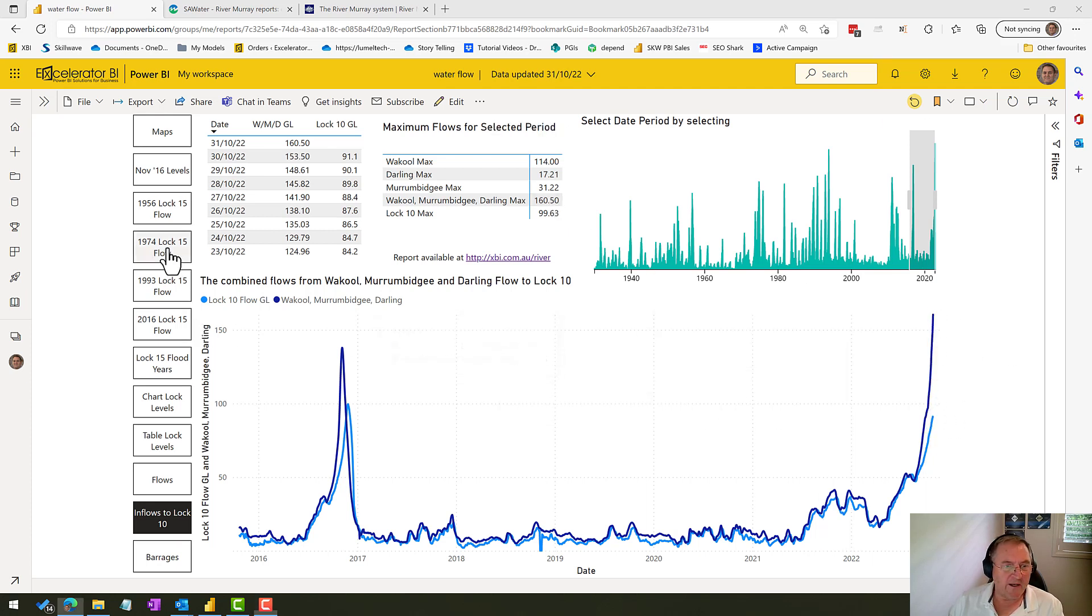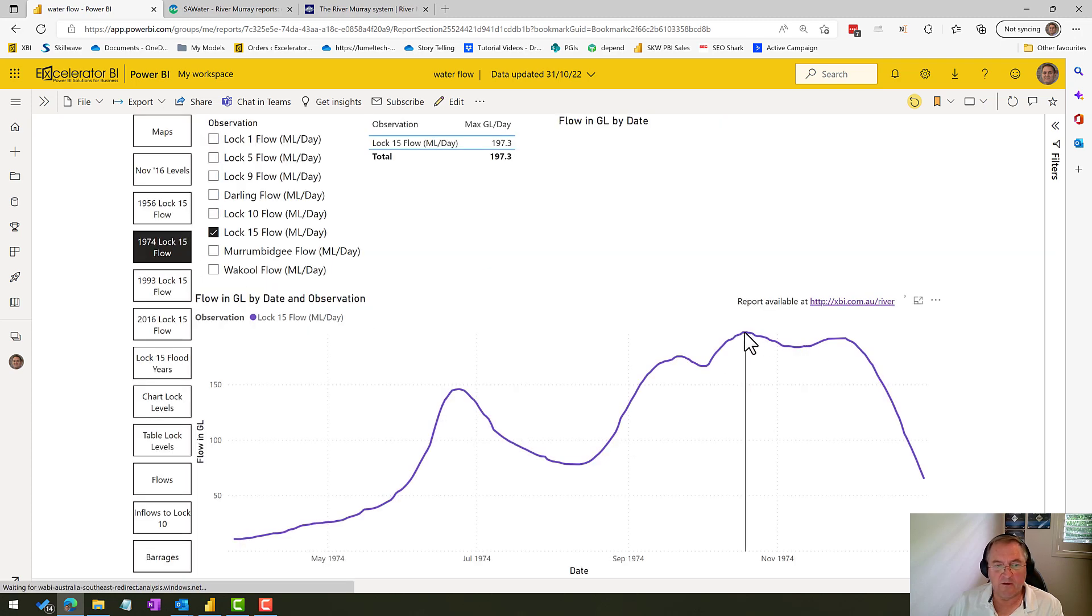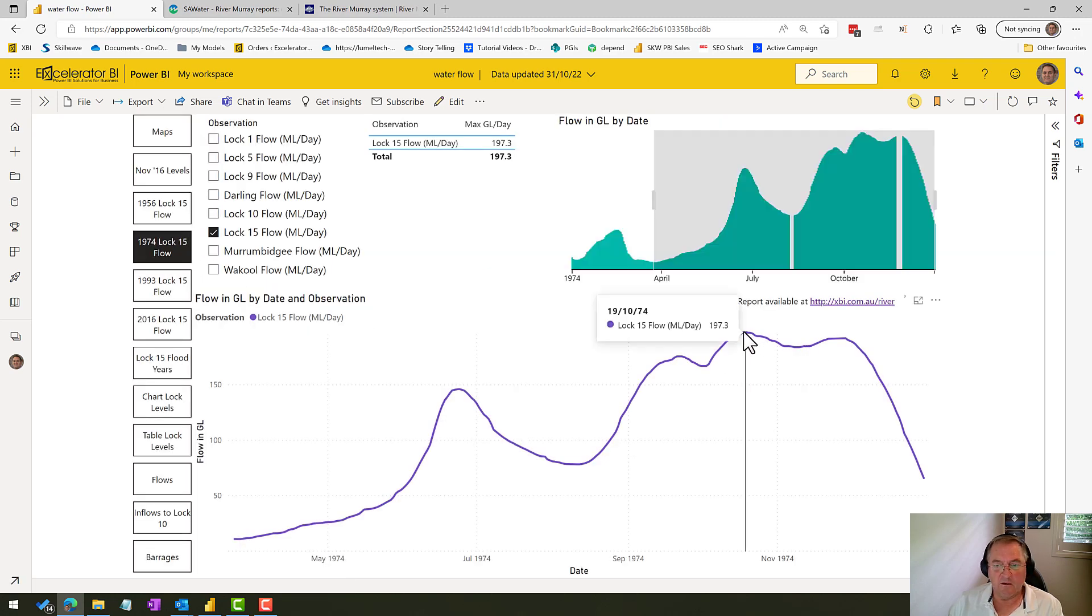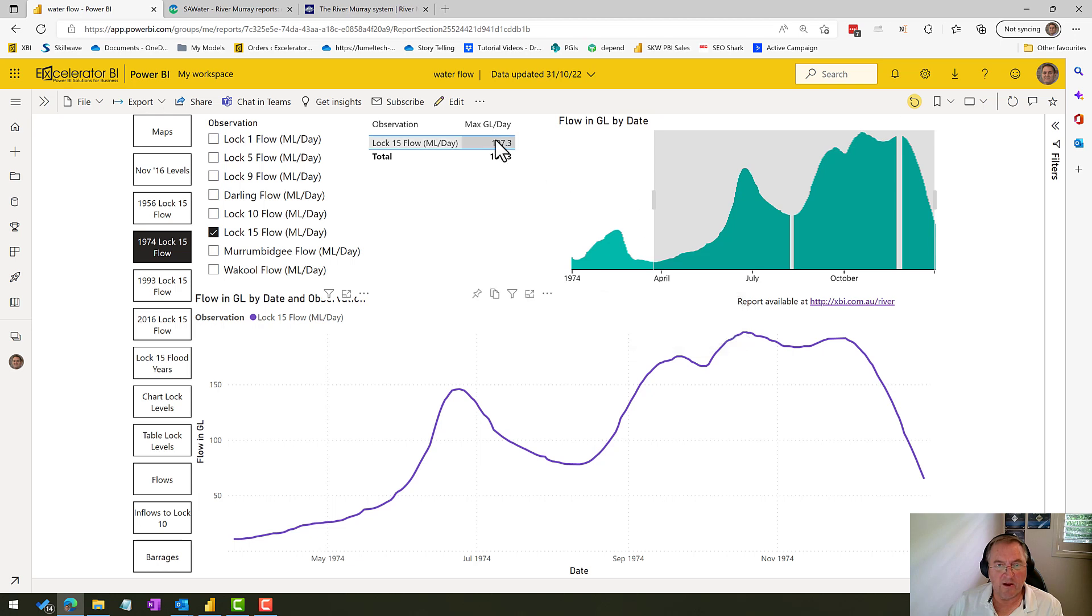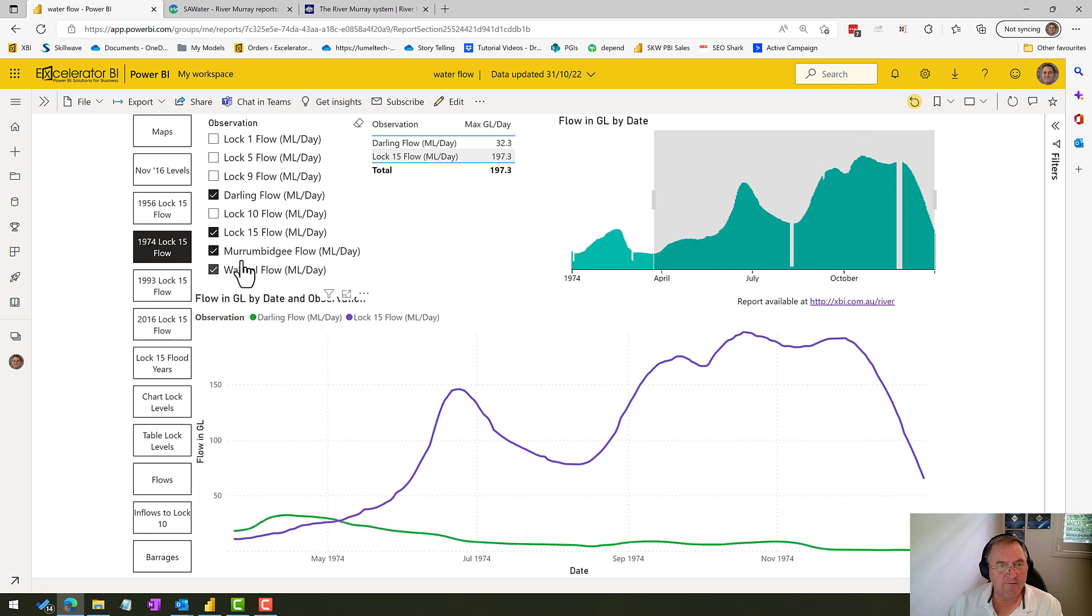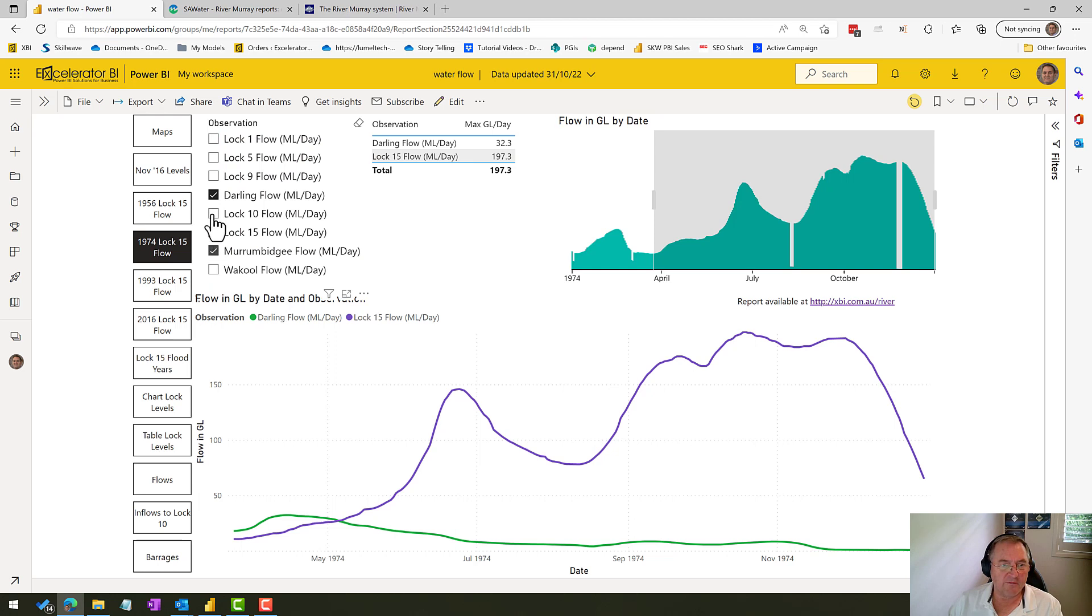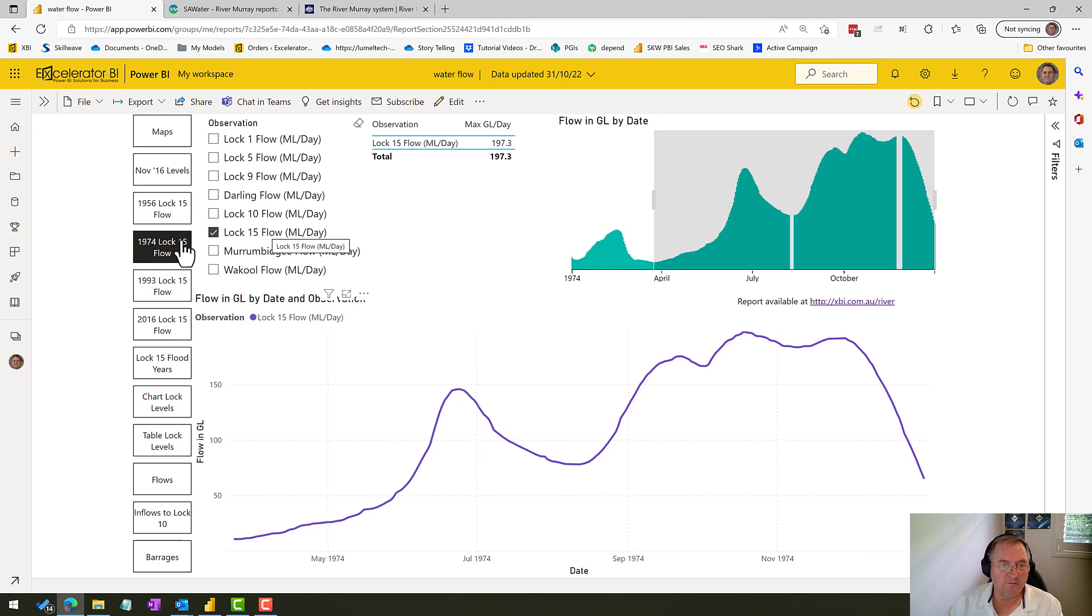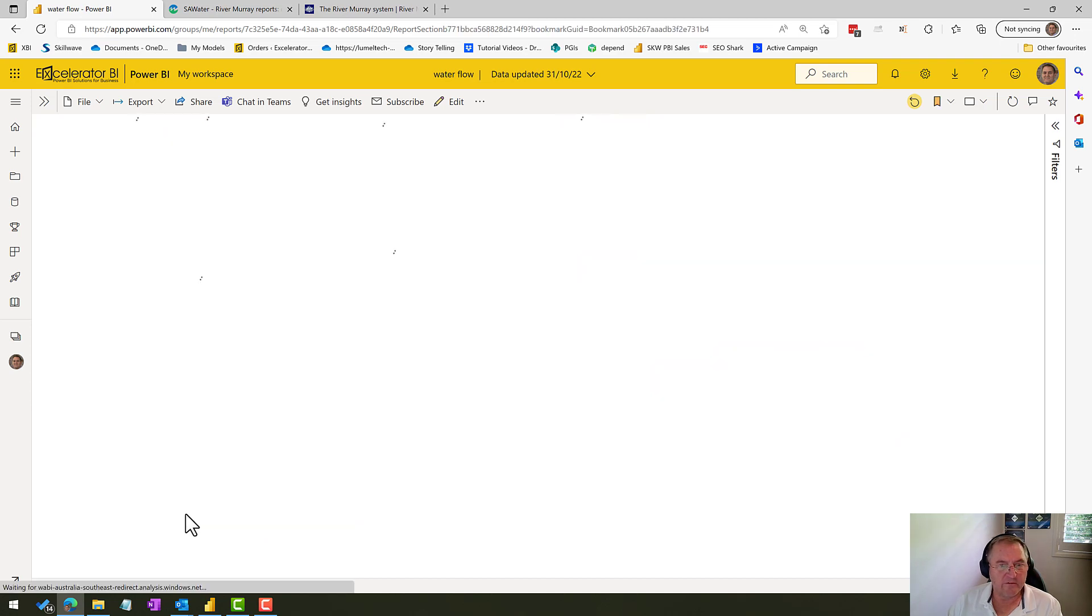And if we go back and have a look at the 74 floods, you can see that the Lock 15 flow—unfortunately I don't have Lock 10, but you can see that the Lock 15 flow was around 200 gigalitres. So we know at least 200 gigalitres came through. Unfortunately, I don't have any information on the Murrumbidgee or the Wackel flow, but I do have some Darling flow and you can see there wasn't a lot of flow coming in from the Darling. So you have to take this Lock 15 flow from 74 with a grain of salt. But I do know that if we're getting around 200 gigalitres a day, we're going to have a problem.